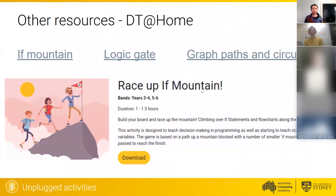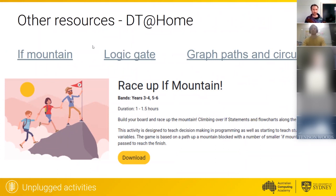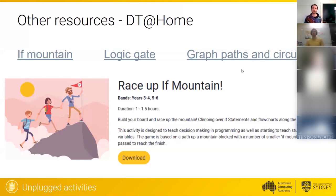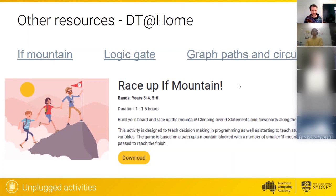We did write a whole bunch of unplugged activities for algorithms this term, and here are three really good ones designed more for secondary. If Mountain is a board game; there's also a Logic Gate Challenge which covers Boolean operators quite well; and there's also Graphs and Circuits, which does a shortest path around the graph and making decisions. Those are all up on our website — please use them and let us know what you think.